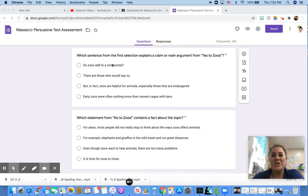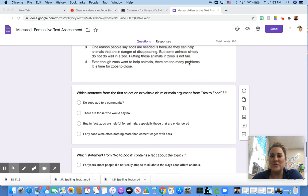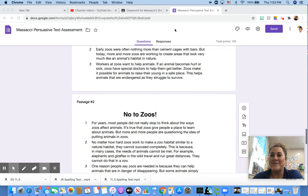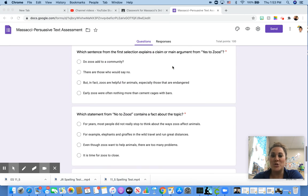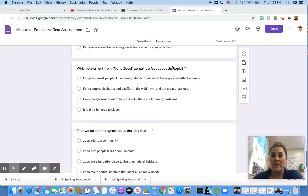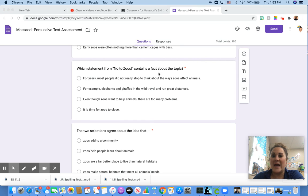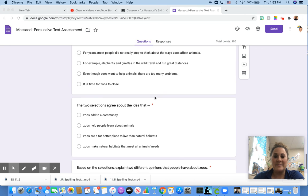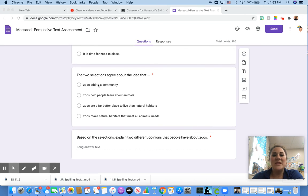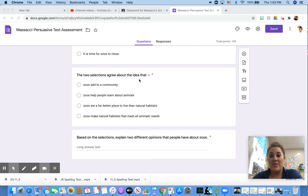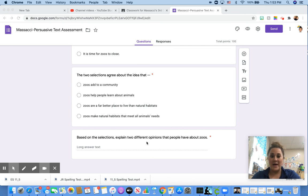So which sentence from the first selection explains a claim or main argument from yes to zoos? You're going to have to go back to that story or the text. Next, which statement from no to zoos contains a fact about the topic? The two selections agree about the idea that. And finally, based on the selections, explain two different opinions that people have about zoos.